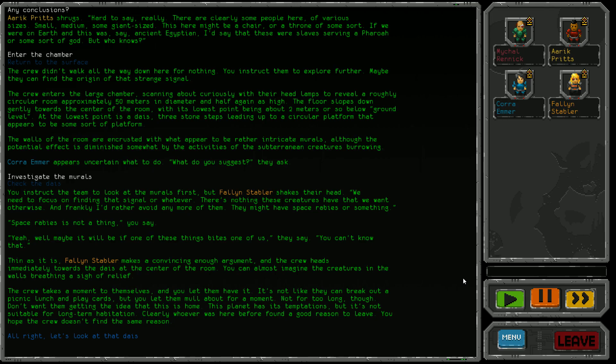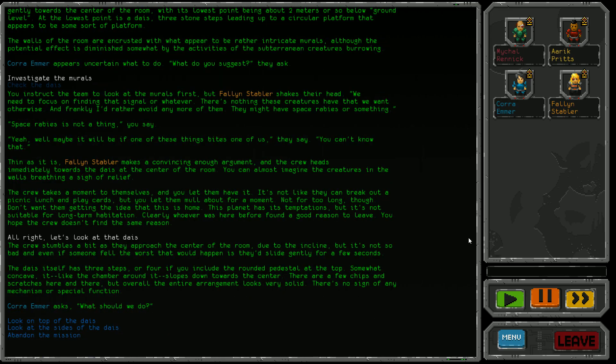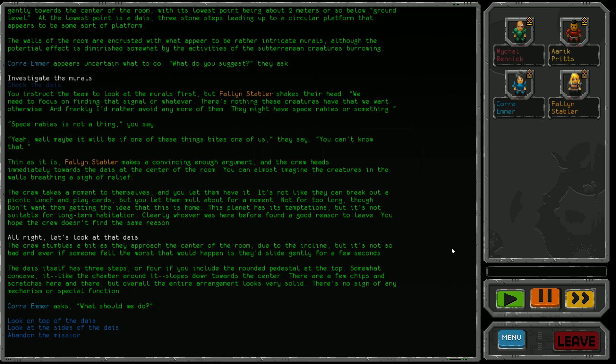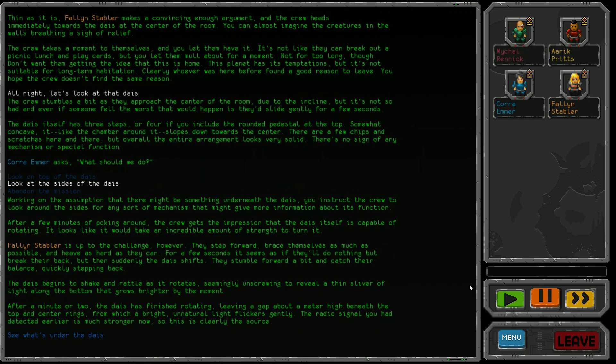Let's look at the dais. The crew approaches the center, stumbling a bit due to the incline. The dais has three steps, or four if you include the rounded pedestal at the top, somewhat concave, sloping down towards the center. There are a few chips and scratches but it looks very solid. Cora asks what we should do. Let's look at the side - there might be something written on it.